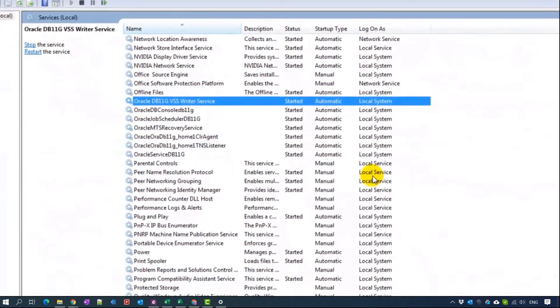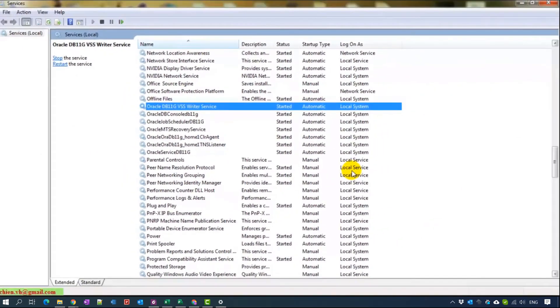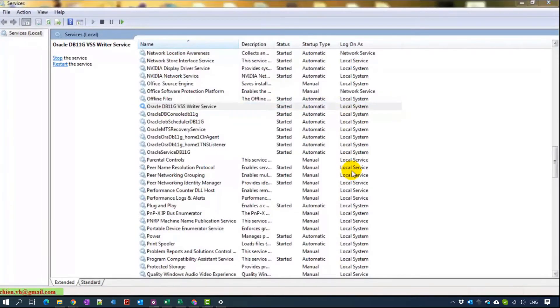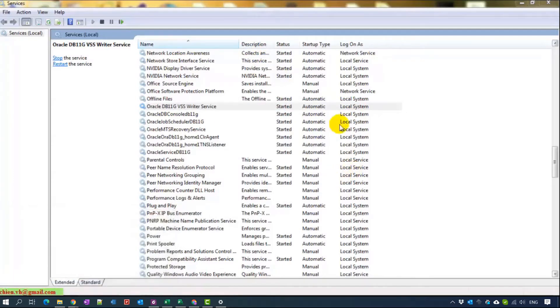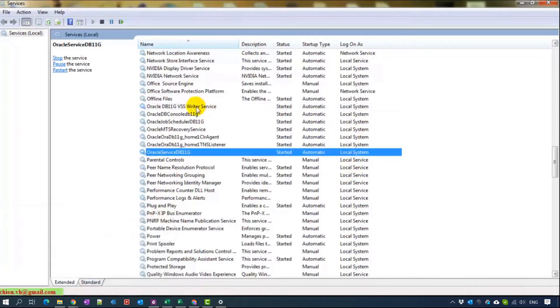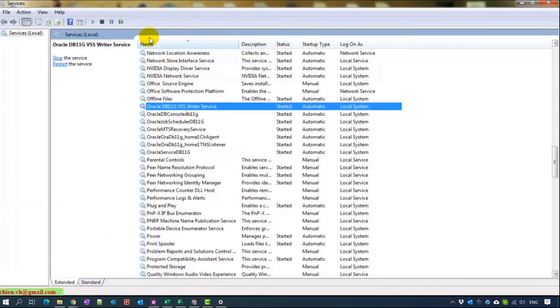To start or stop the services, you can open the window run and type services.msc here. And then you find the service name is Oracle.